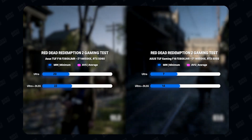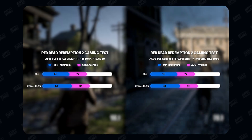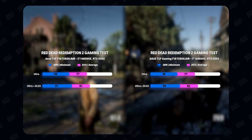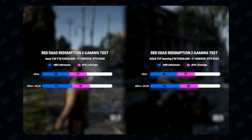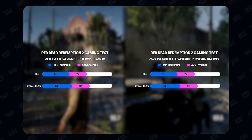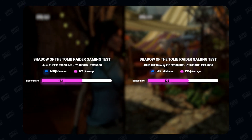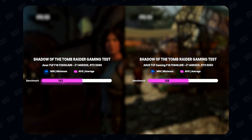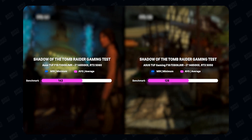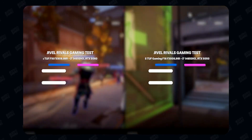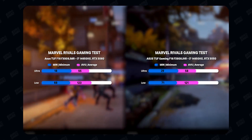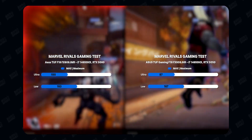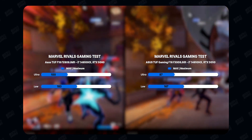In Red Dead Redemption 2, the performance difference was about 10 to 15% across ultra and ultra-plus-DLSS scenarios, with the 5060 holding a clear average FPS lead. The same story applies to Shadow of the Tomb Raider: we got 143 FPS average on the 5060 versus 128 FPS on the 5050. In Marvel Rivals the numbers were a bit unusual, but maximum frame rates were approximately 15% apart.